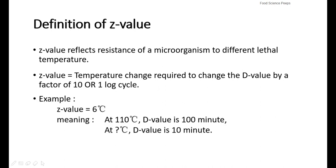For example, at 110 degrees Celsius, the D-value is equal to 100 minutes. What is the temperature for the D-value to be shortened to 10 minutes? The answer is 110 plus 6, which is 116 degrees Celsius. This is because there is one log cycle reduction from 100 minutes to 10 minutes.